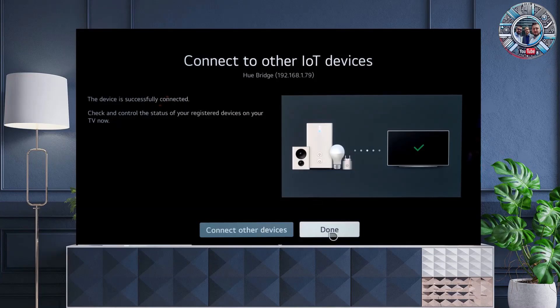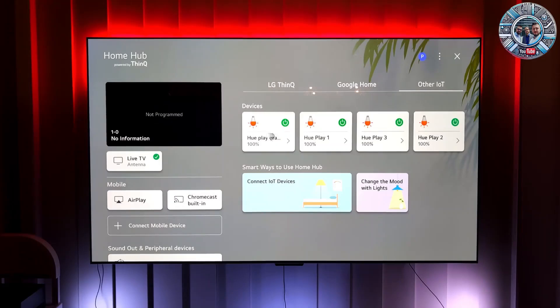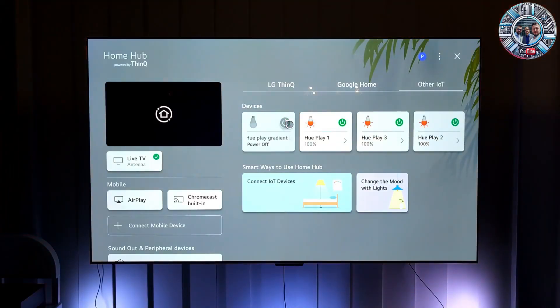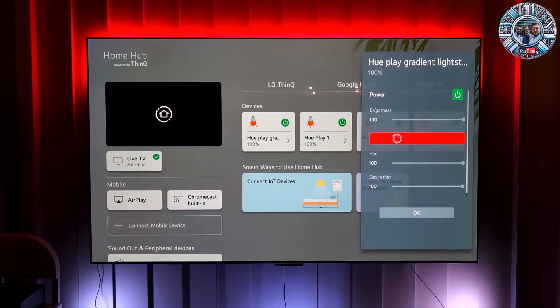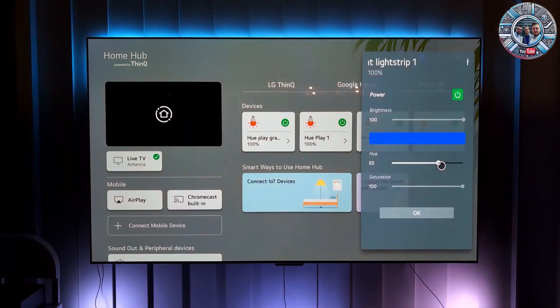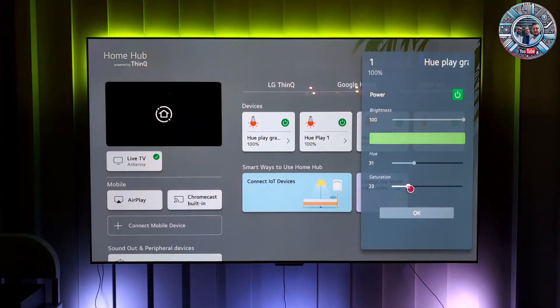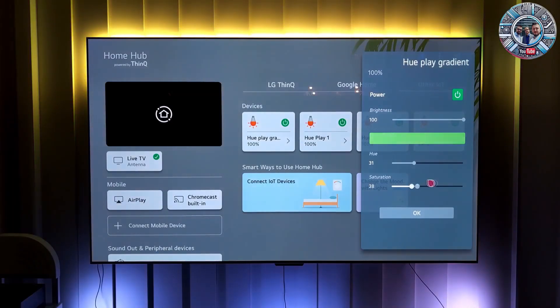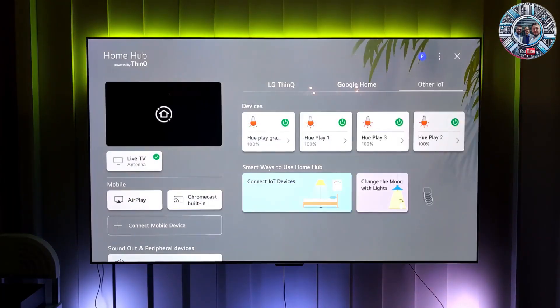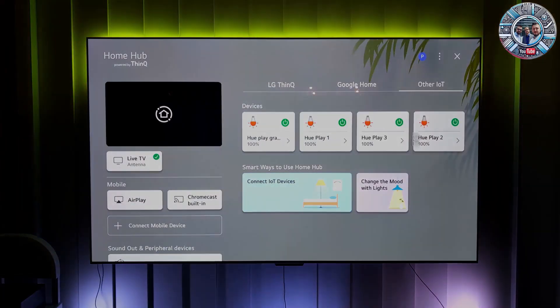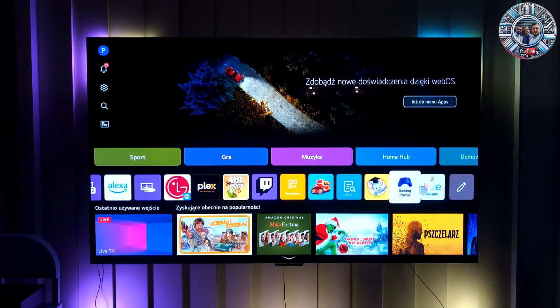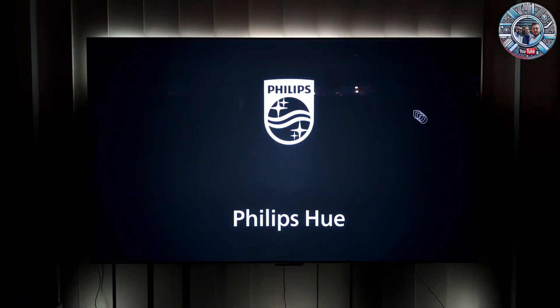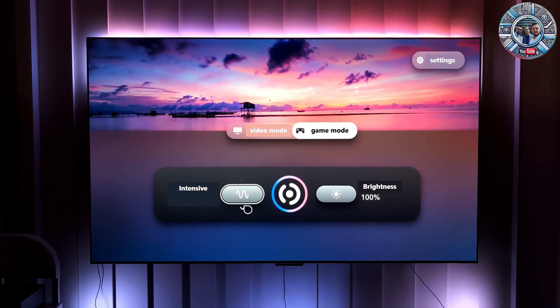We can now manually adjust each of the lamps. We return to the Hue application, launch it, and can select the final settings such as brightness or intensity of operation.